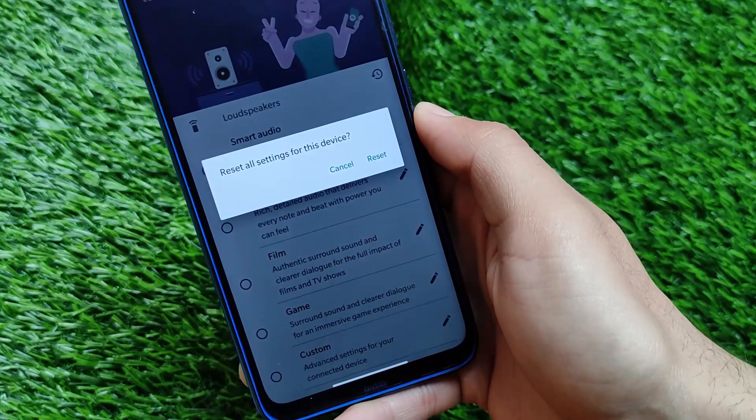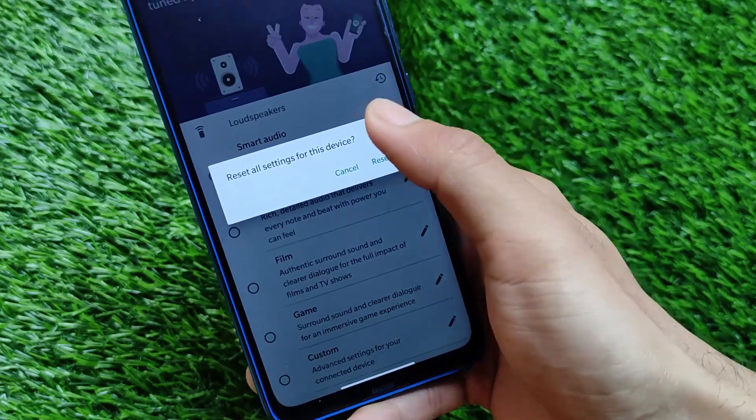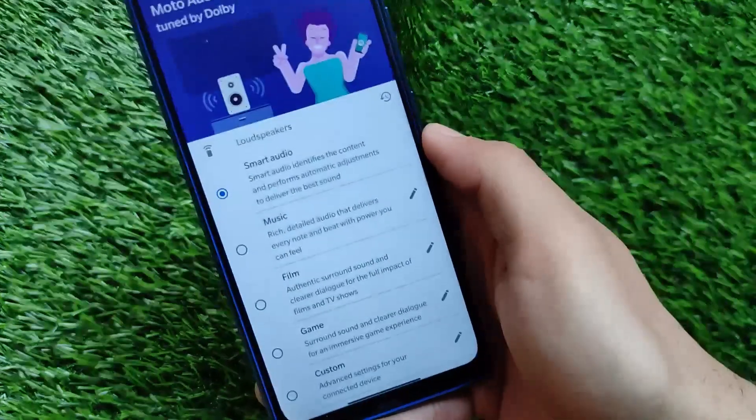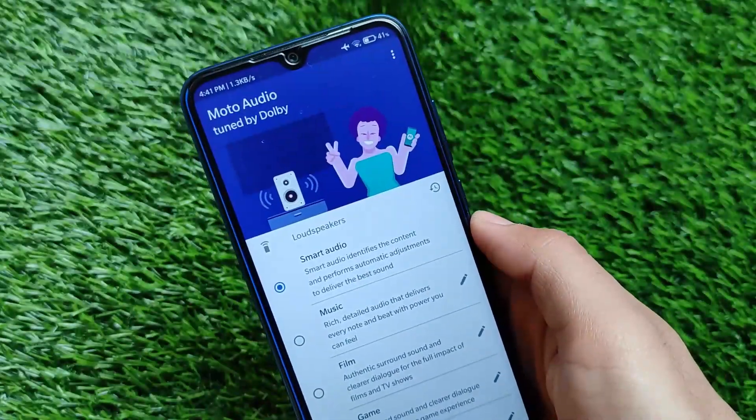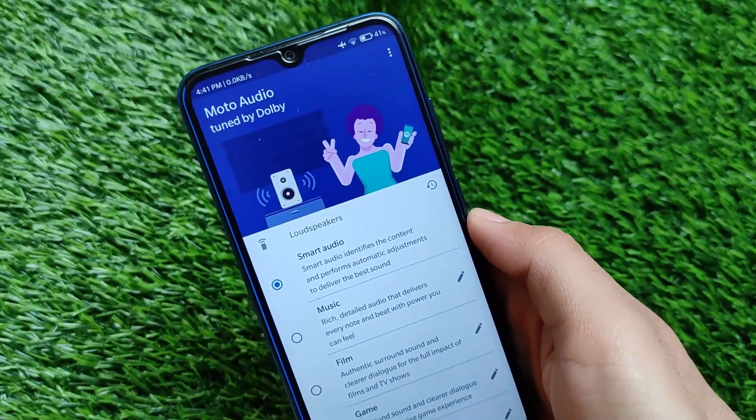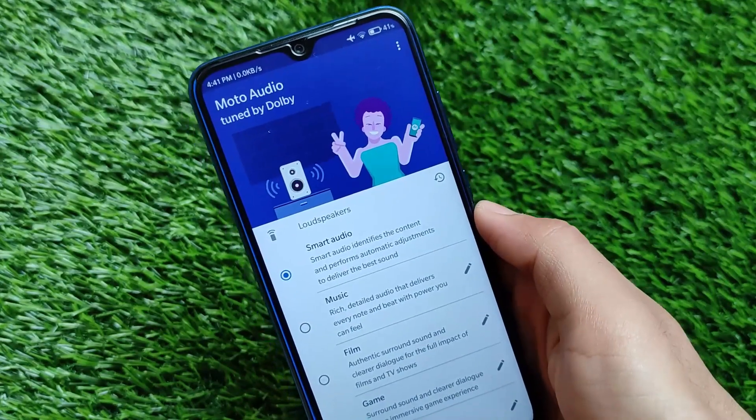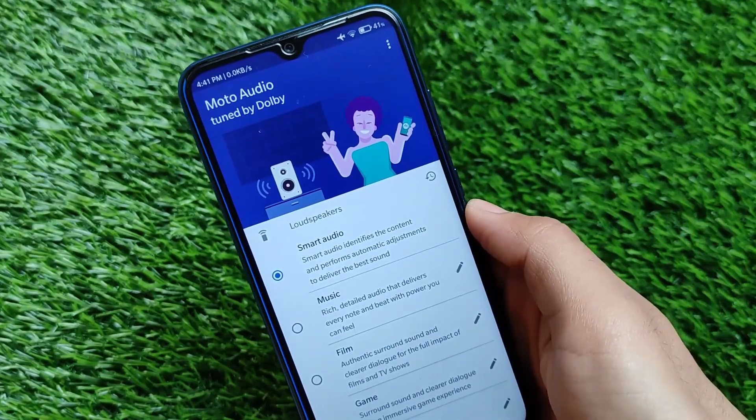You can simply reset all those settings if you don't know what you did — like me. These were the things I just wanted to let you know. I hope you like this — don't forget to like and share this video. Have a nice day.